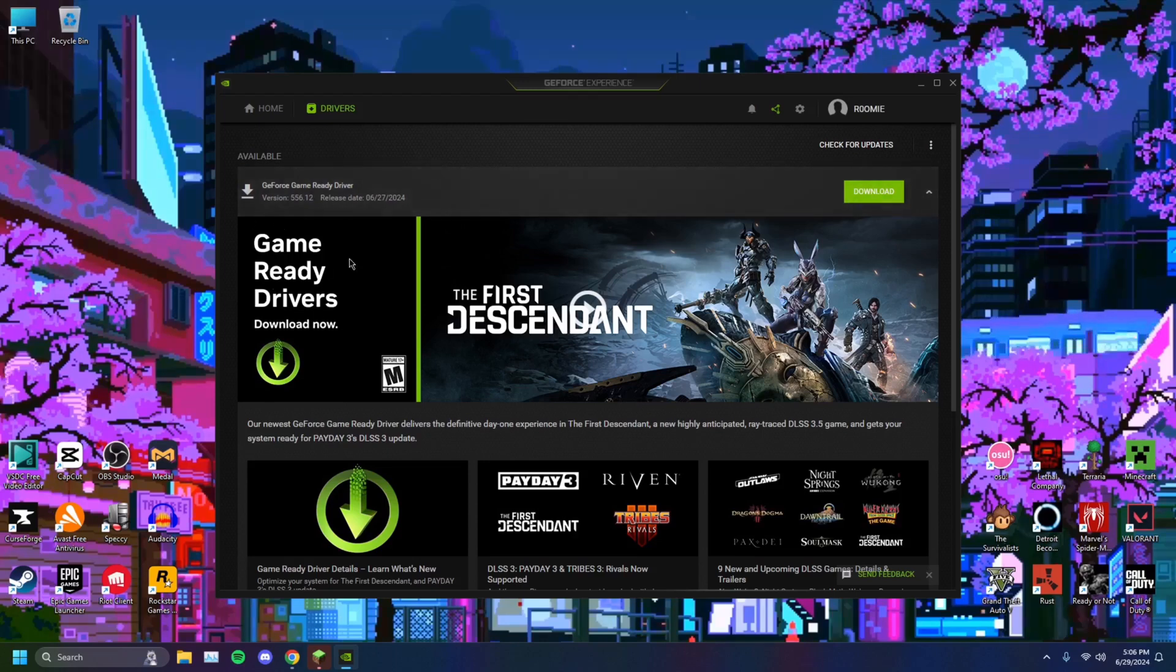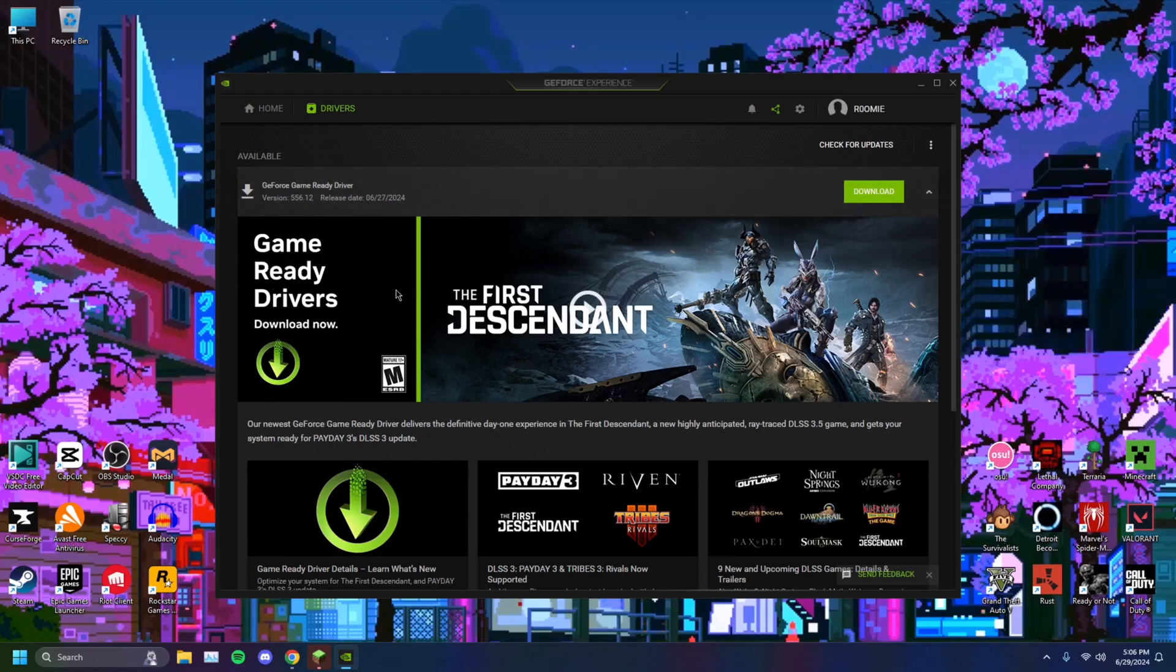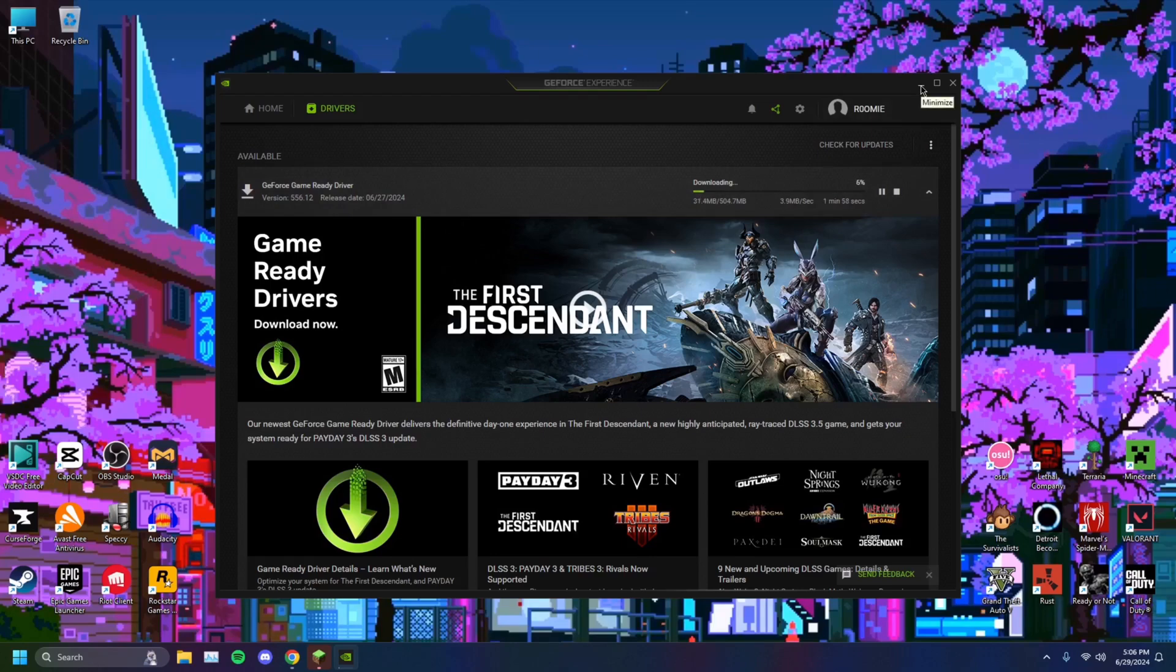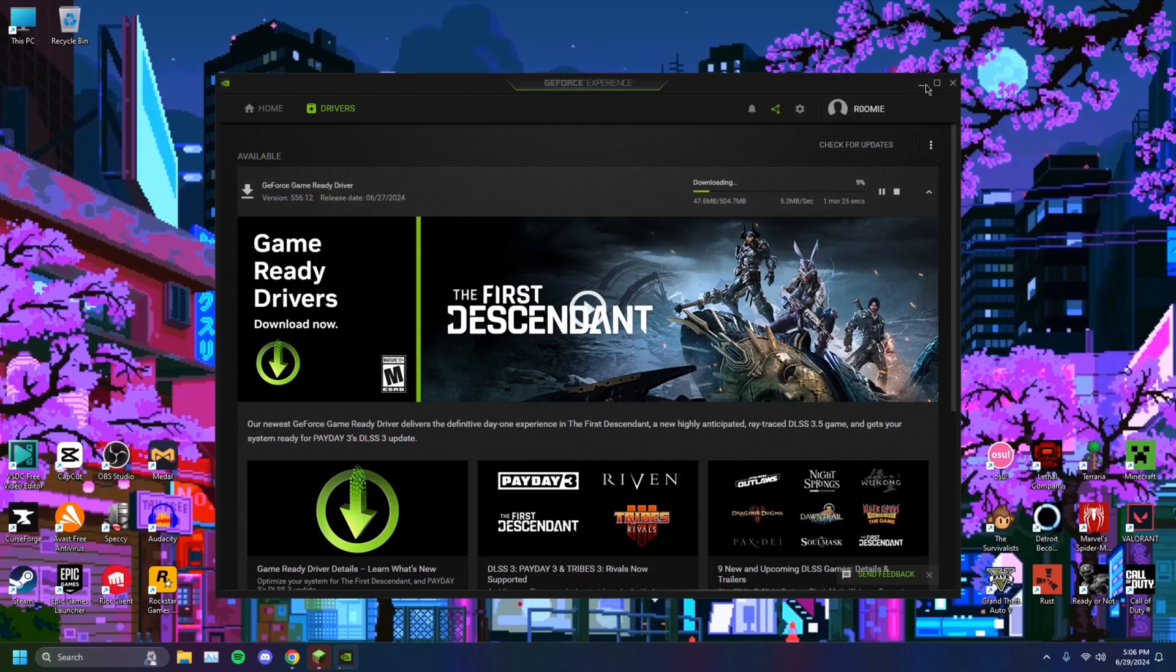This one right here, game ready drivers. These are the most stable drivers that NVIDIA has to offer. You just want to click on download. It'll do that for you. It won't take too long. And that would be how to update your graphics drivers.